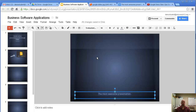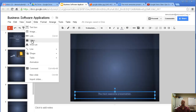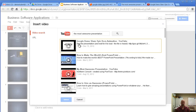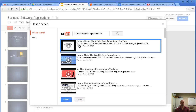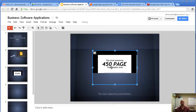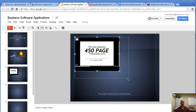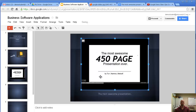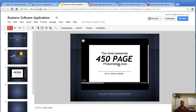To insert and embed a video, go to Insert, click on Video, and search for it. Here we go — I want to use this one. Click Select, and let's make it a little bigger. Now when someone's watching the presentation, they can press play and the video will play. If you haven't seen the 'Most Awesome Presentation Ever' video, you should check it out — it's a 450-page slide that goes by extremely quickly.